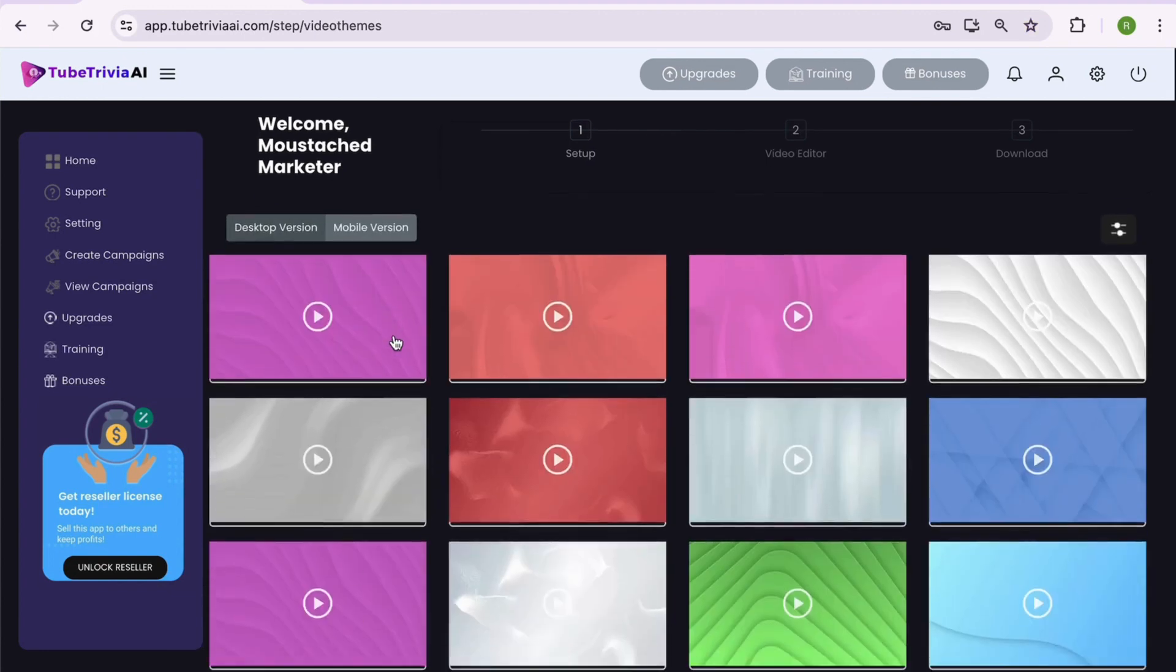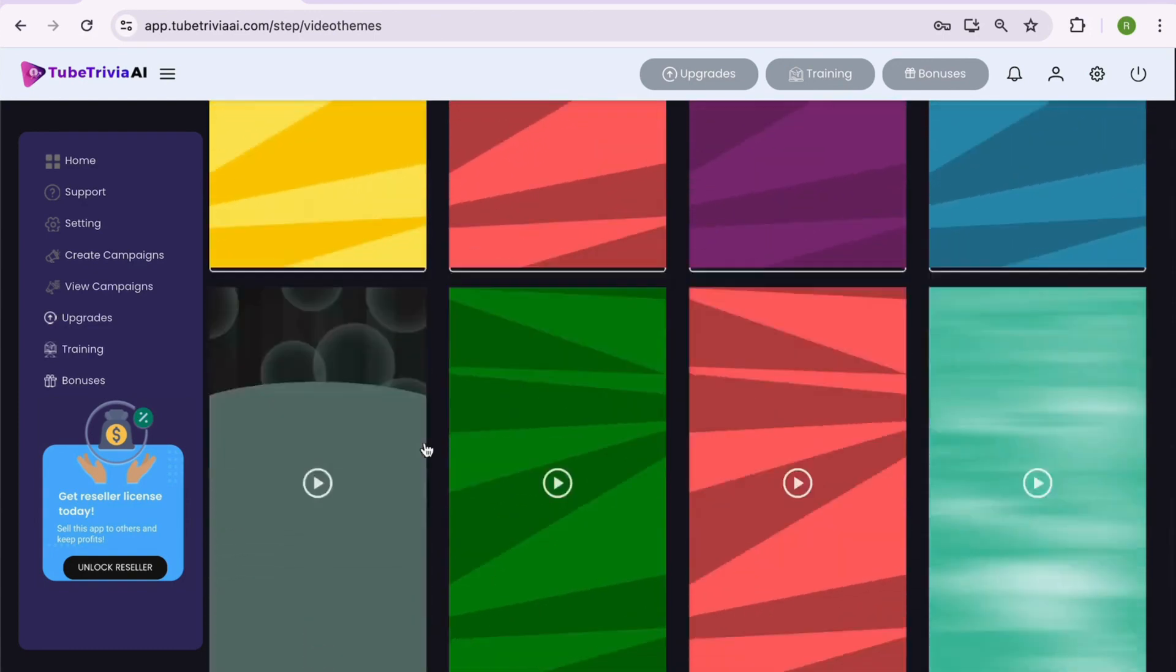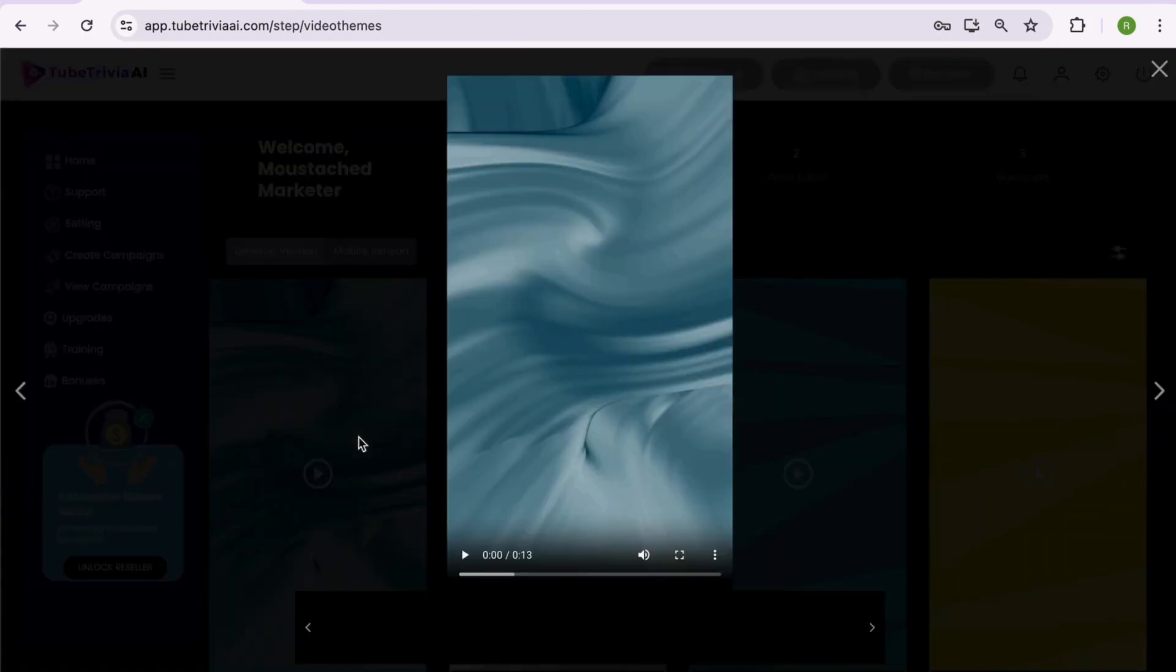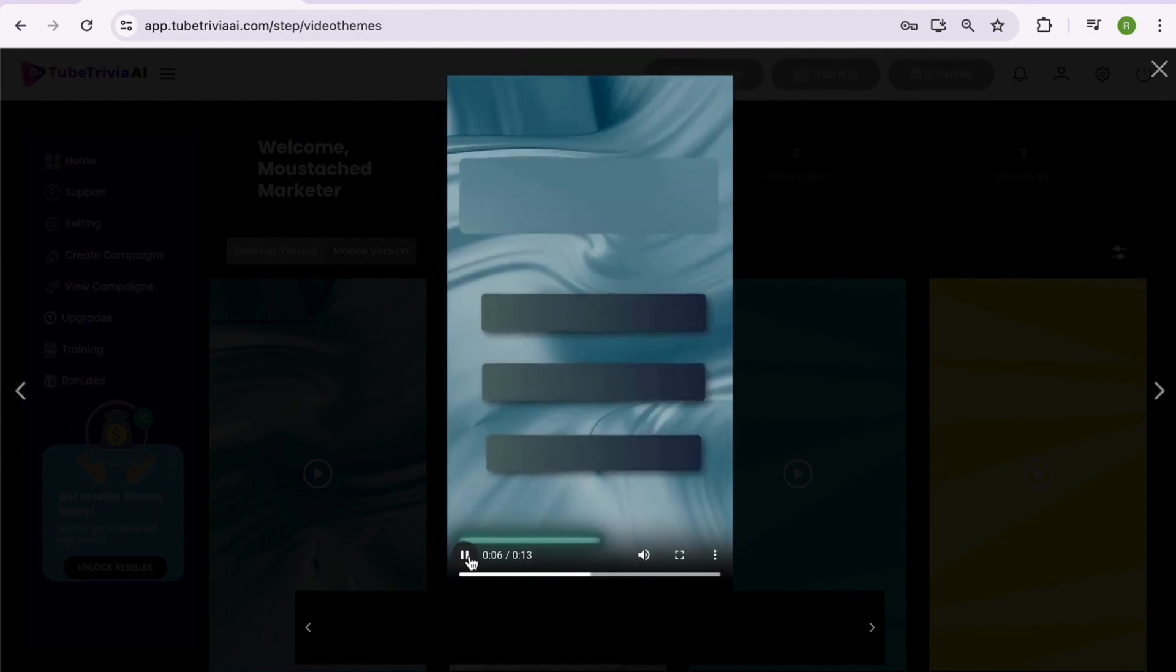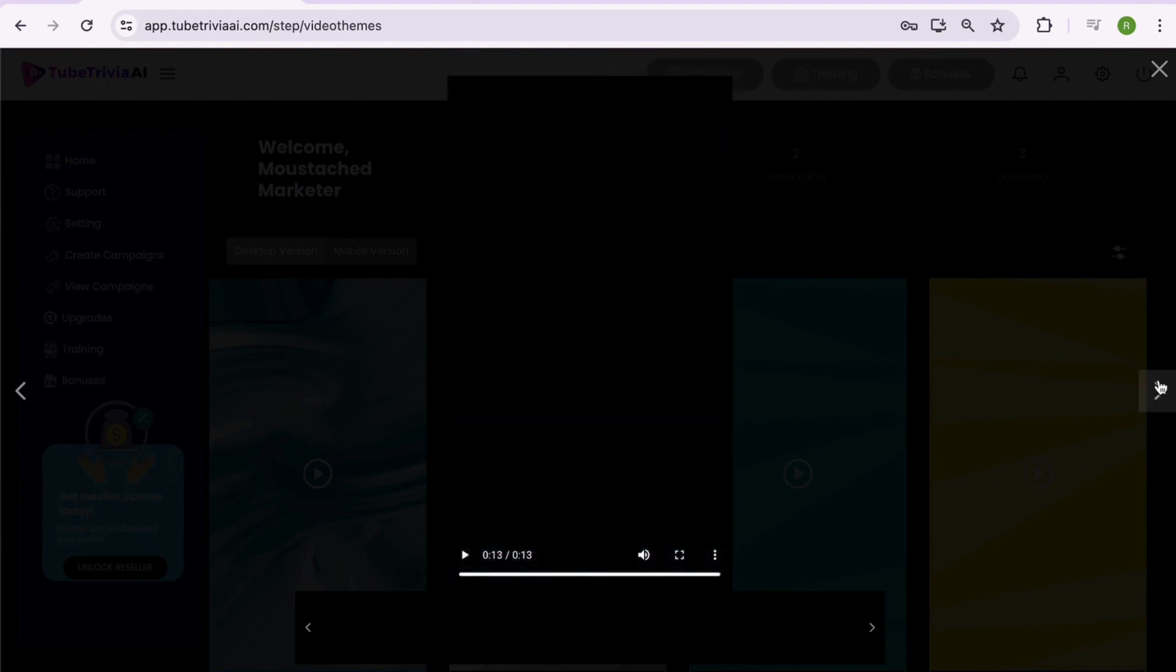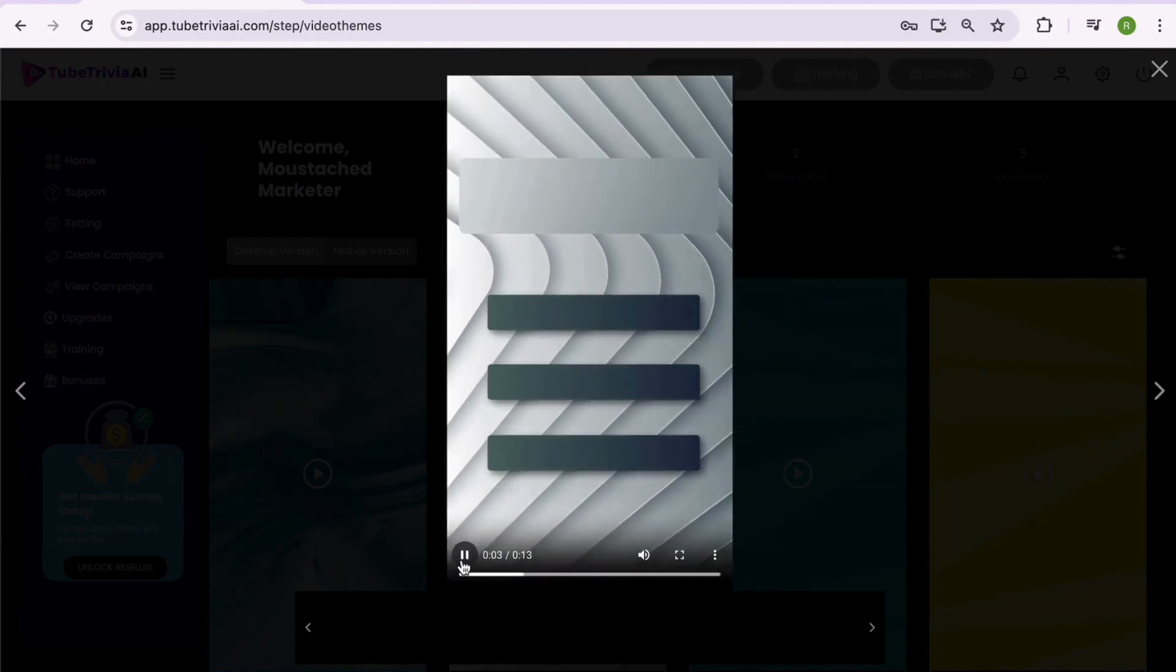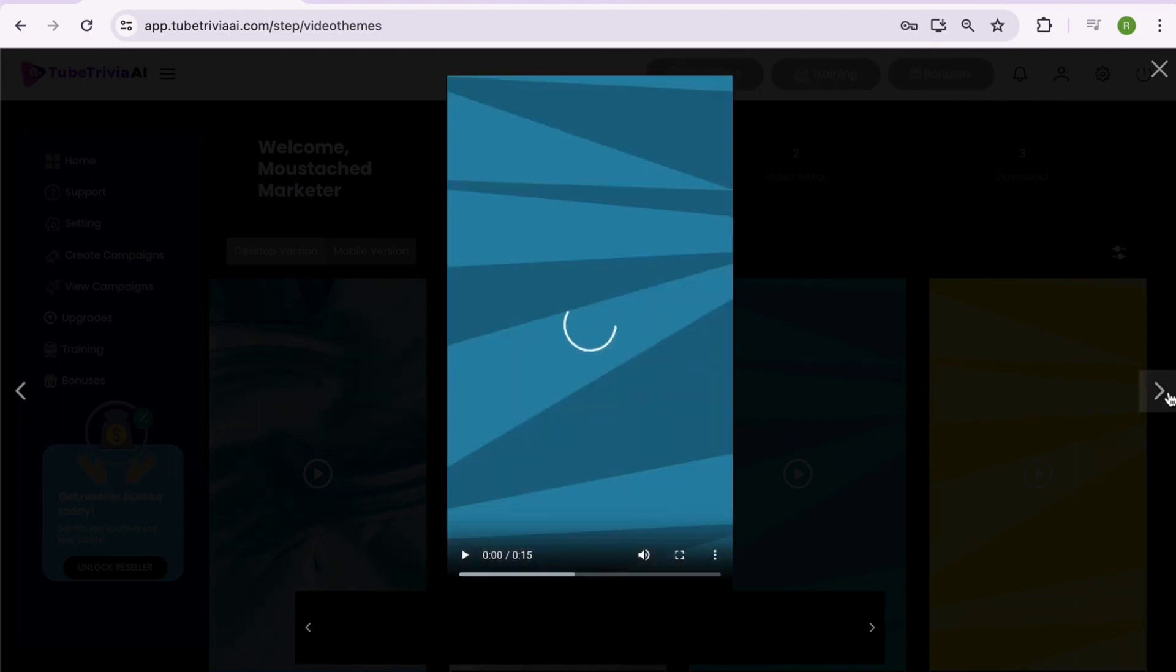Before we proceed to step two, we must select a video template. You can check there are both desktop and mobile video templates available inside TubeTrivia AI. Simply double click and preview any template you want to see. You can navigate between the templates by clicking left or right arrow symbols. We have kept beautiful video template options so you can create hundreds of videos without worrying about anything.